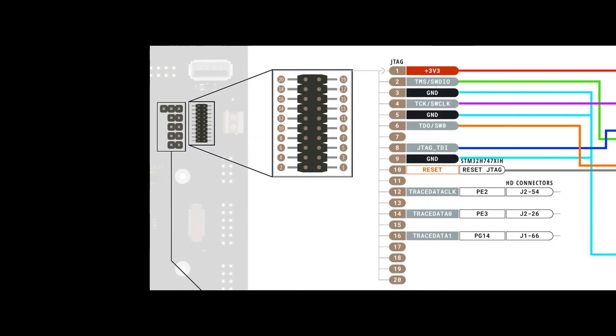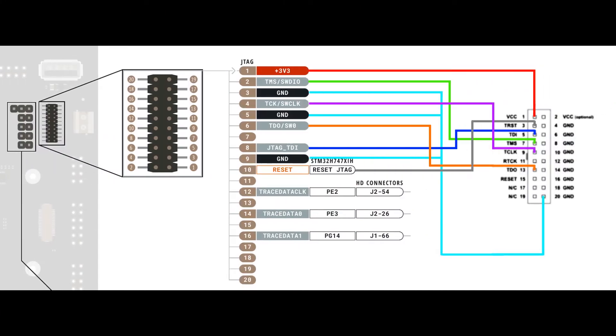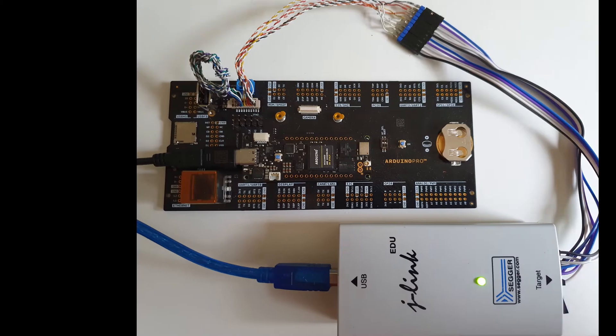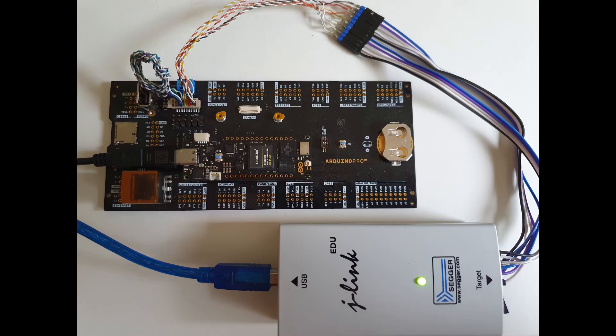The wiring diagram for connecting the Portenta breakout board to the J-Link is shown here and on the information page on our website. We already had some connectors of the right size so we just made our own wiring connection loom.